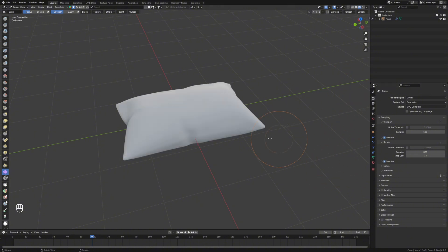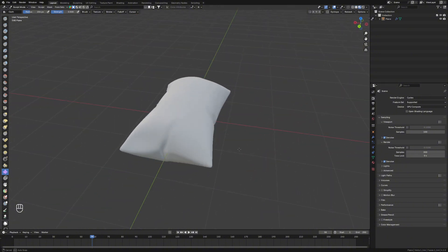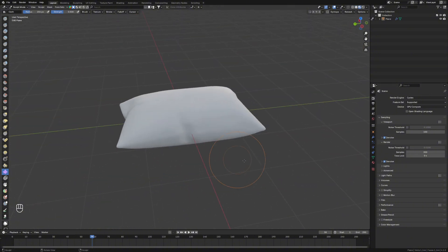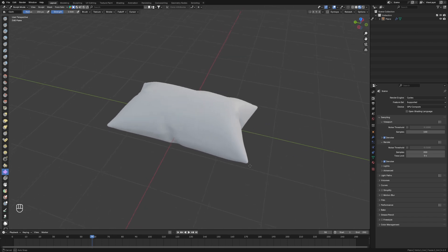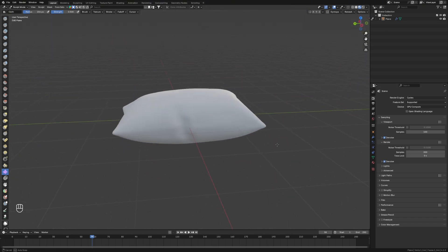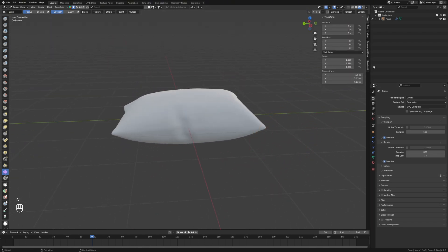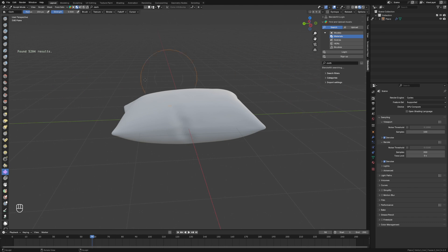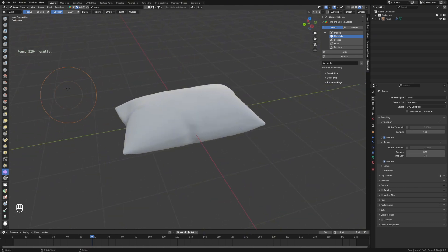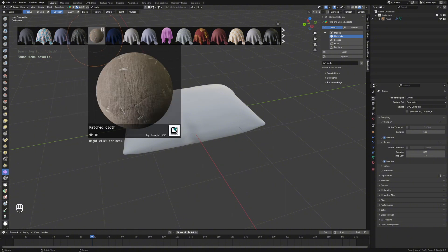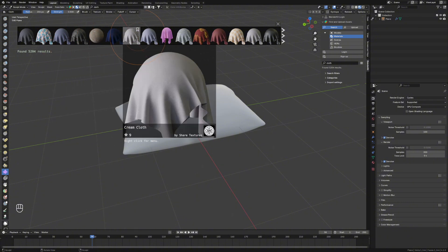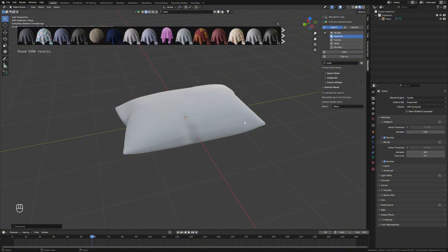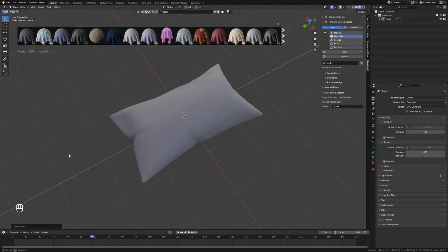We'll have a look at the materials first. The white is not actually too bad for a basic pillow, but we'll give it a basic material. I like to use something like Blender Kit. If I just search for cloth here, this will give me some basic cloth materials that I can use. We'll grab just like a clean cloth and apply that there.